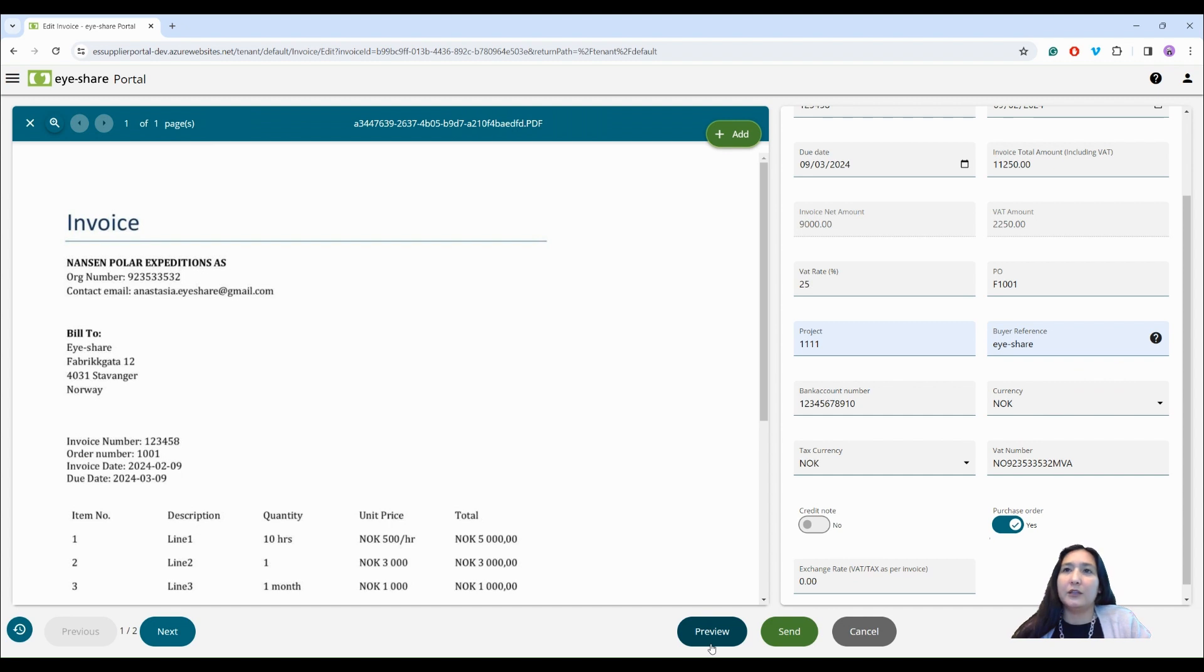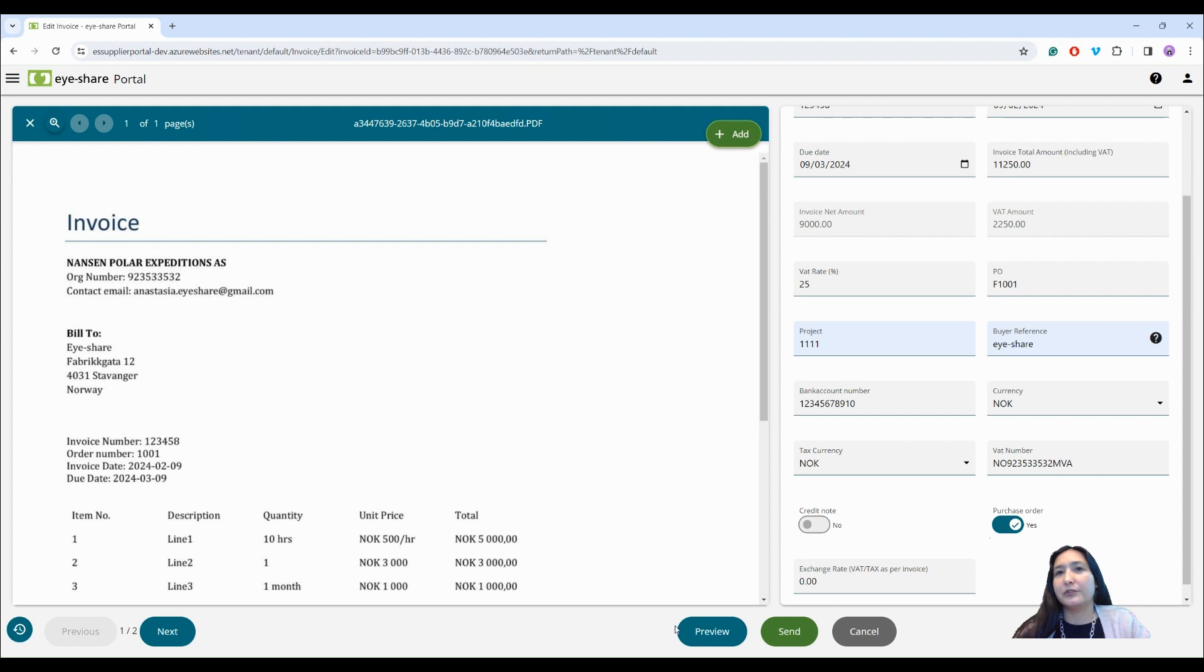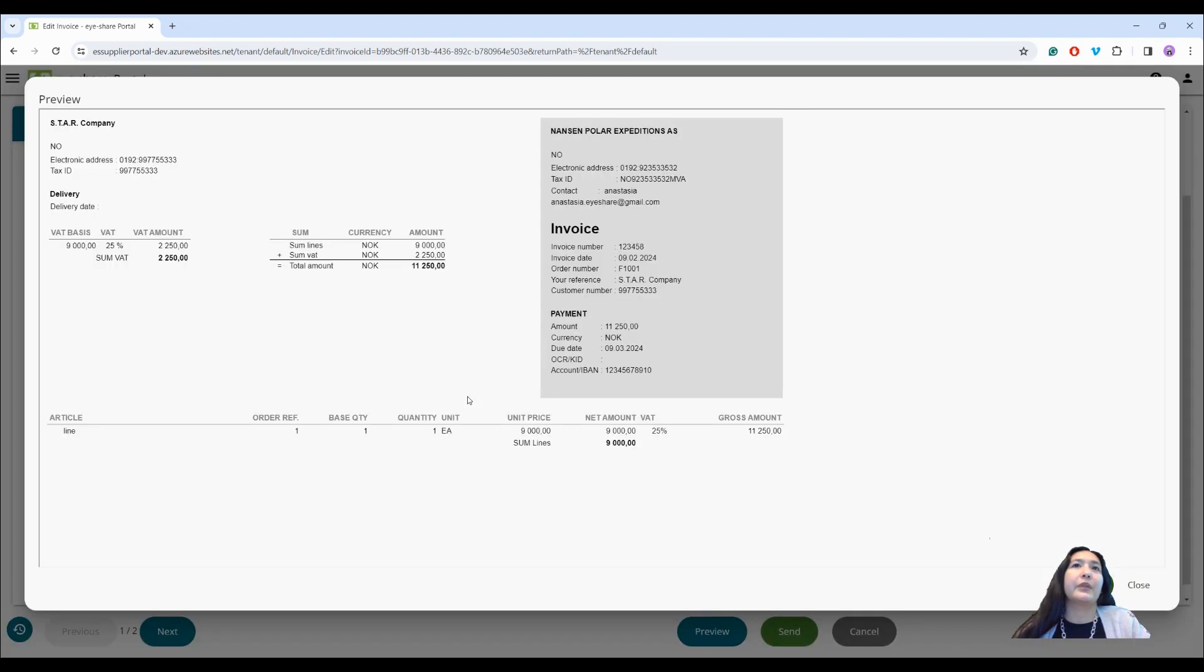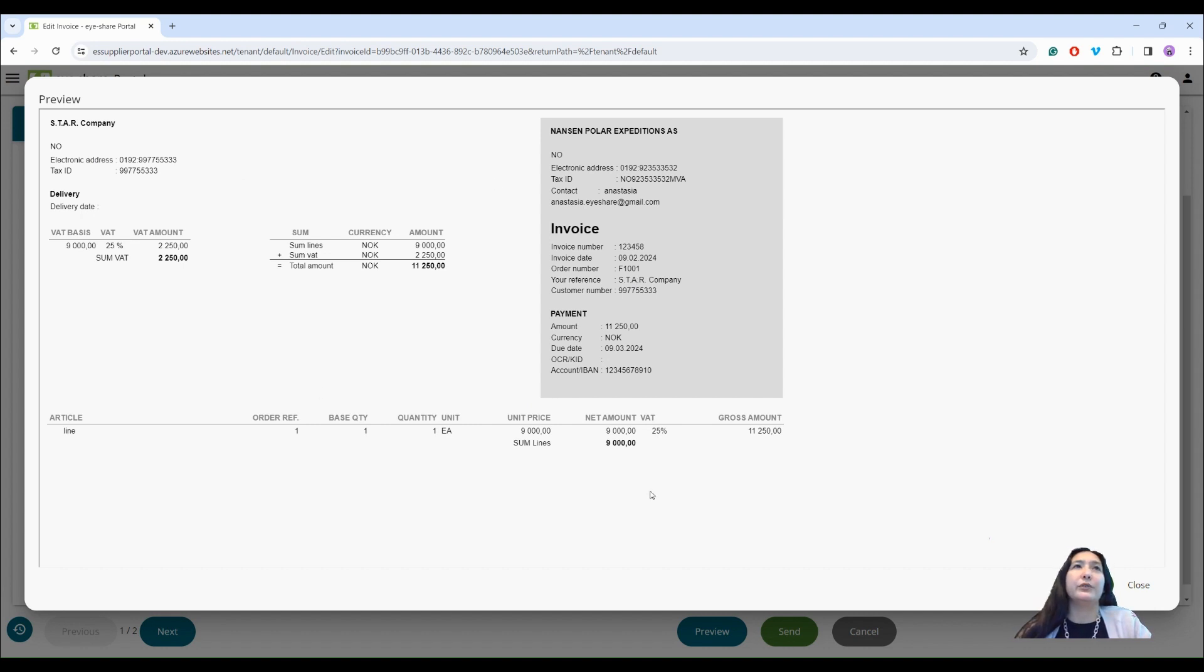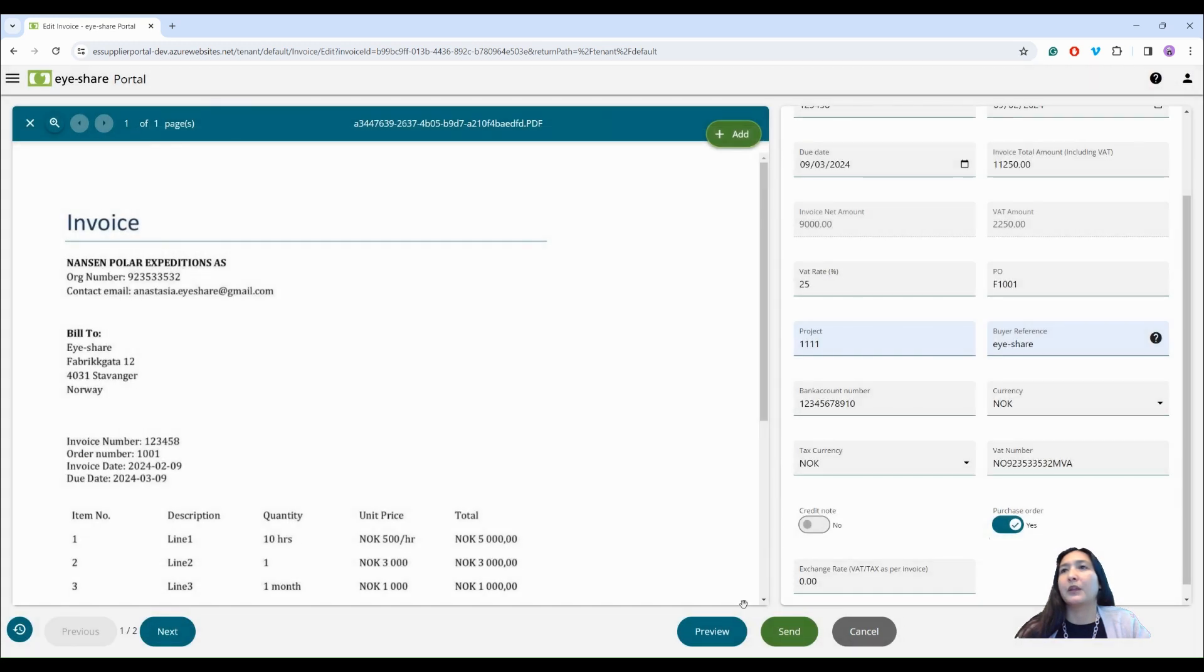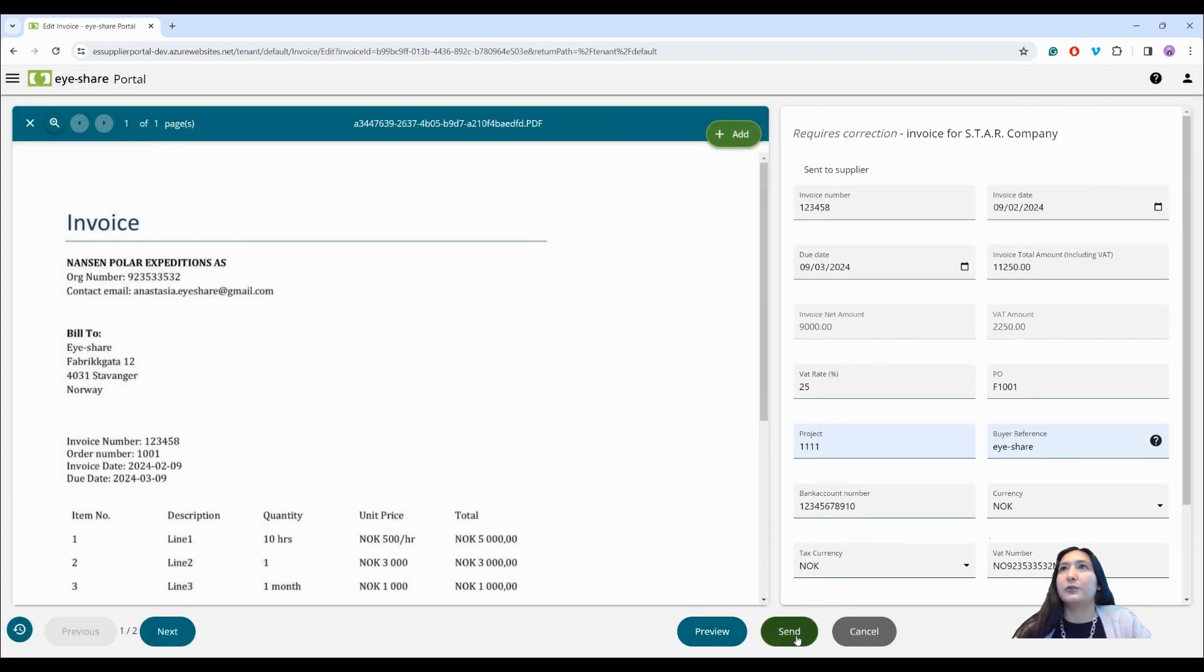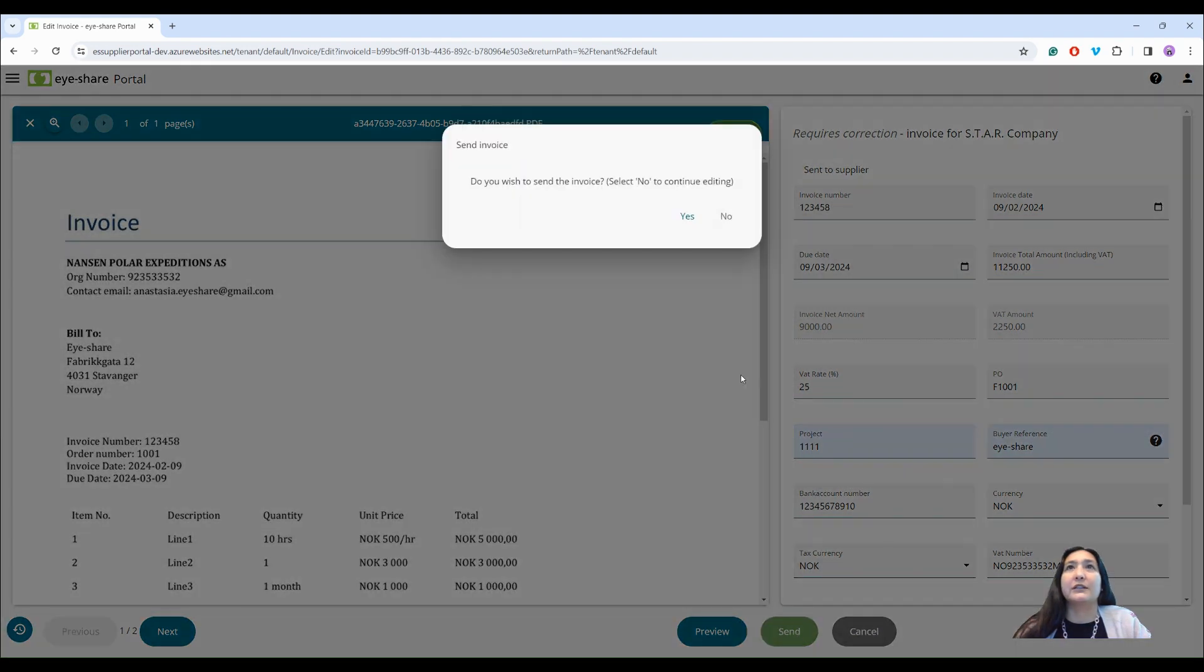If customer will receive invoice through the Peppol infrastructure, I have a button preview available. It will show me the preview of how Peppol invoice will look like. So now everything is correct and I can send the invoice.